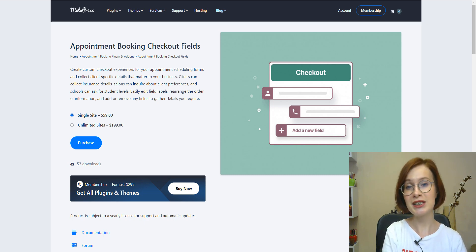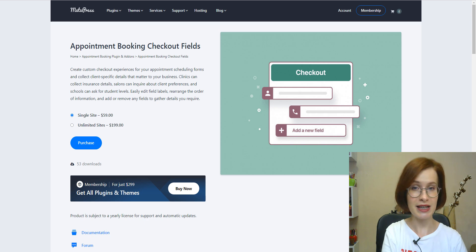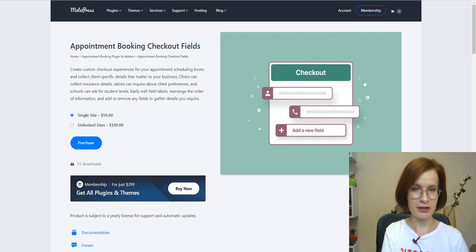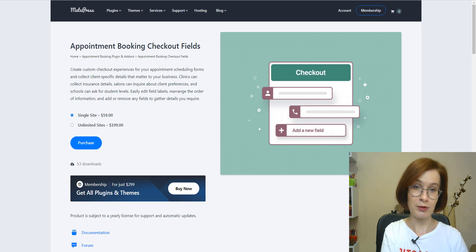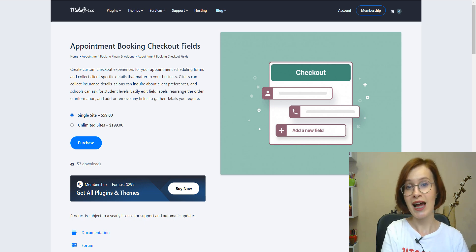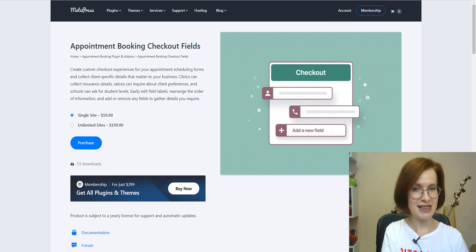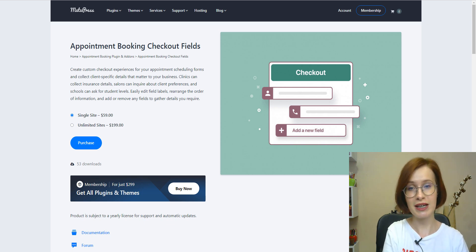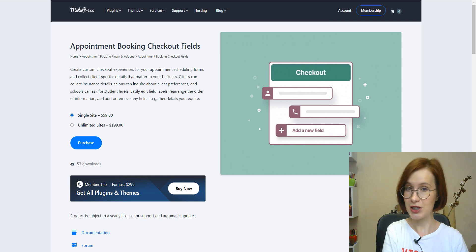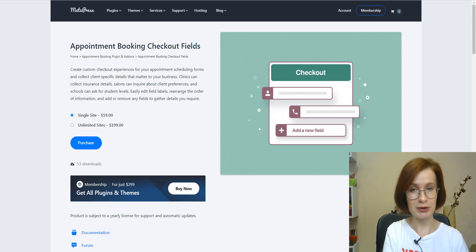On the other hand, with the add-on, you can make any field non-required or completely disable unnecessary ones. Sounds perfect, doesn't it? Get comfy, stay tuned and I'll show you all the key features that make the checkout fields add-on stand out.